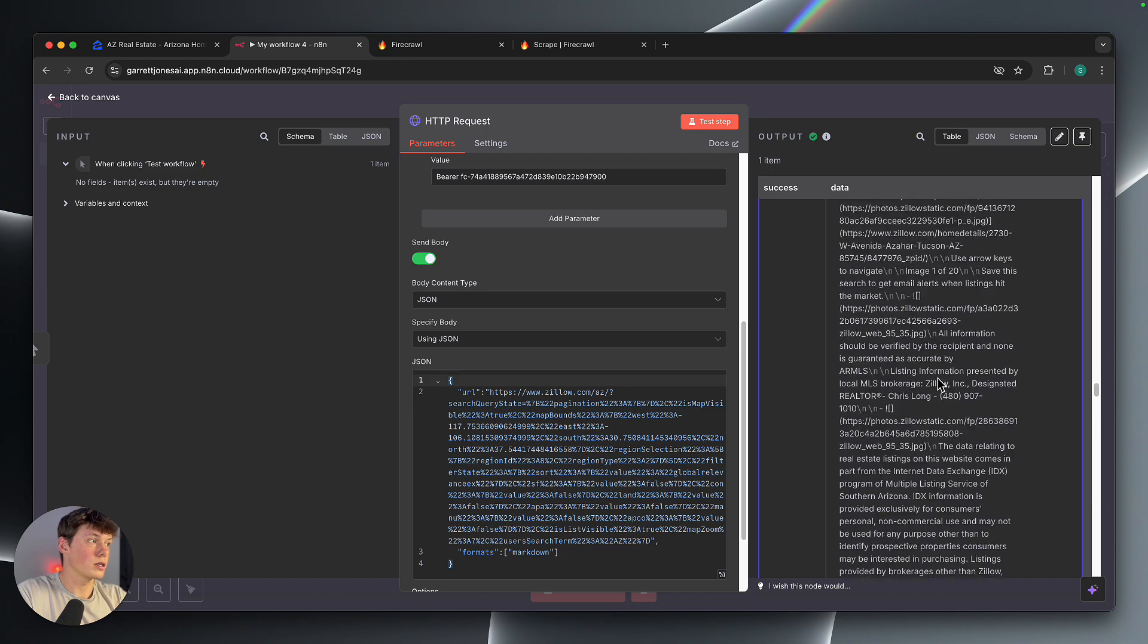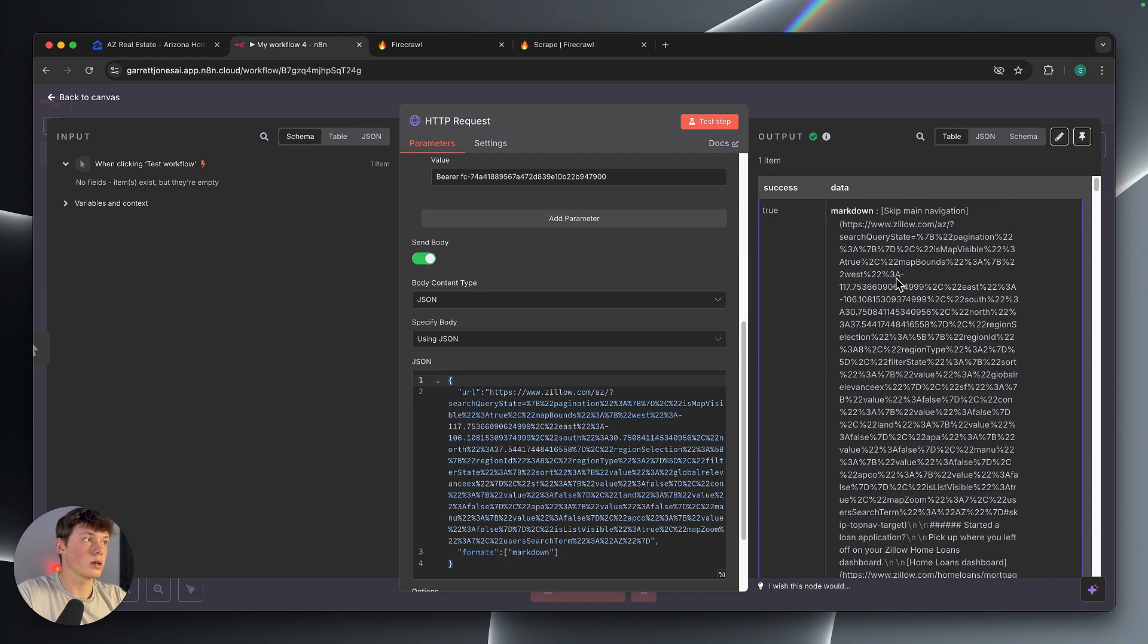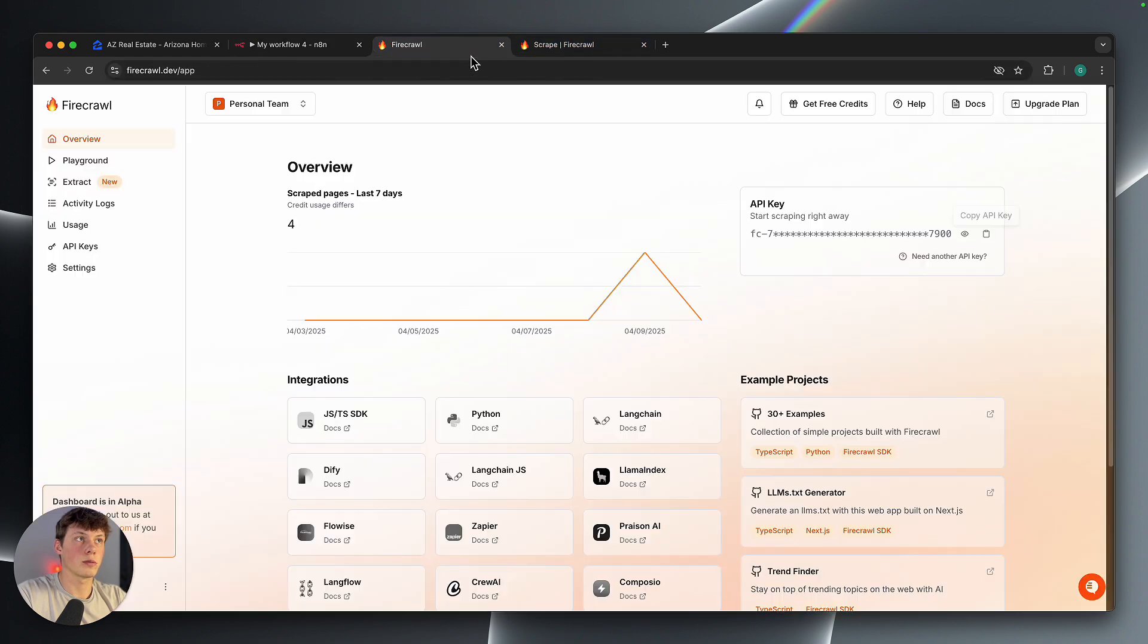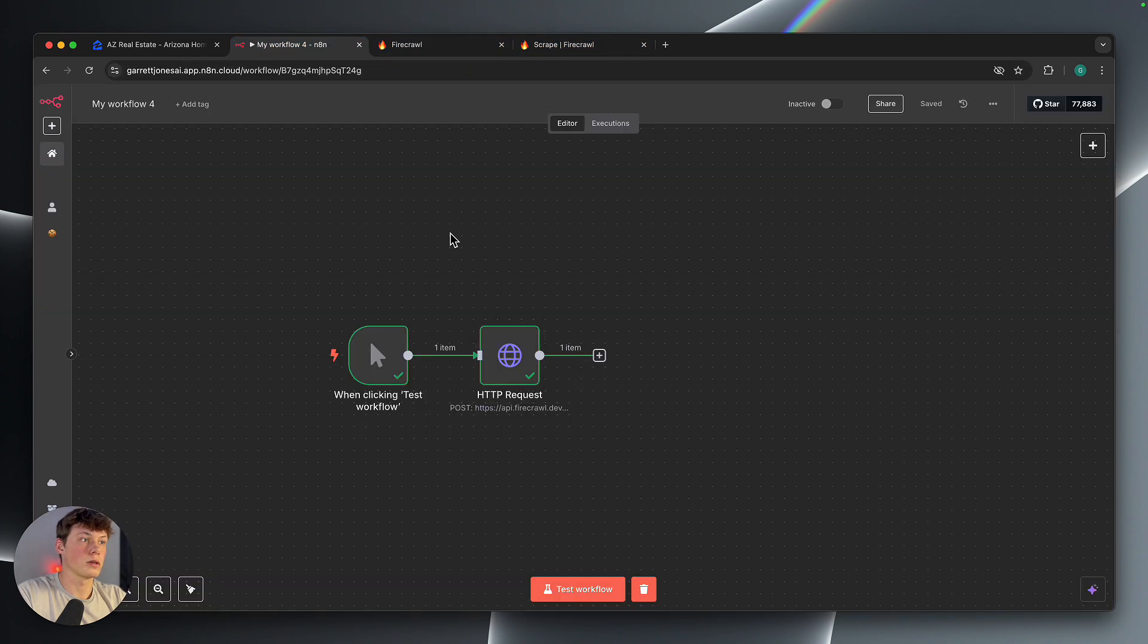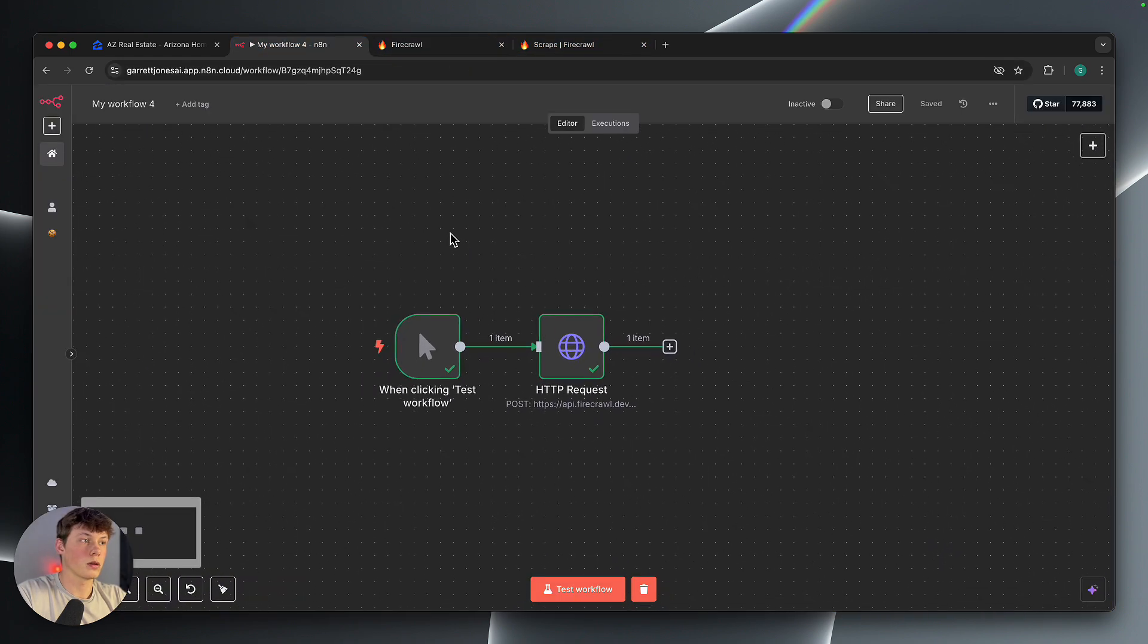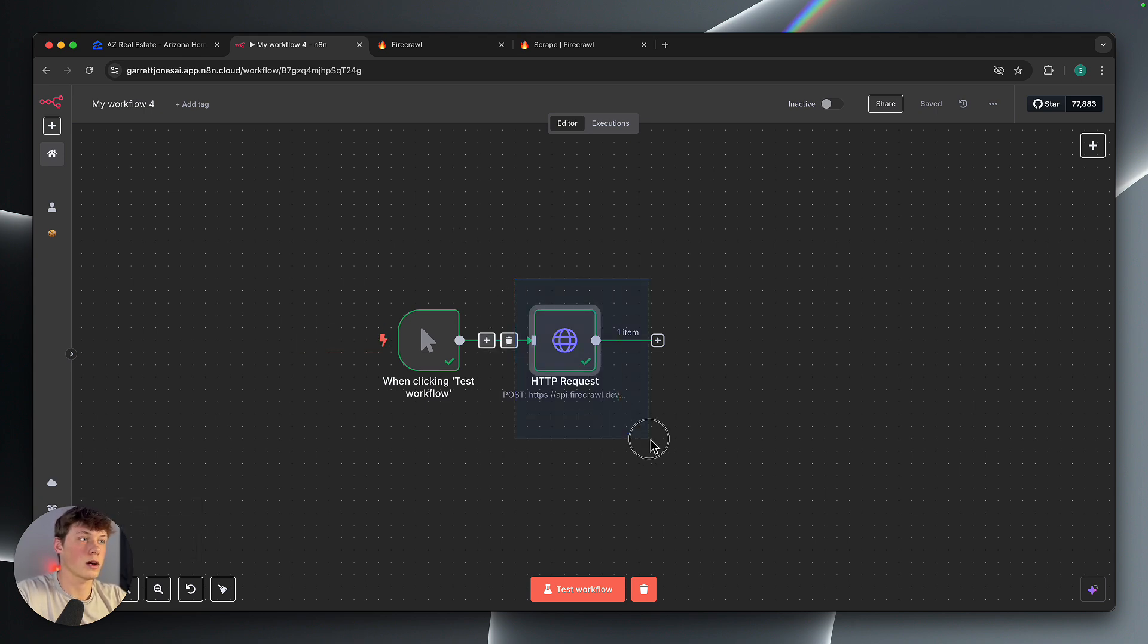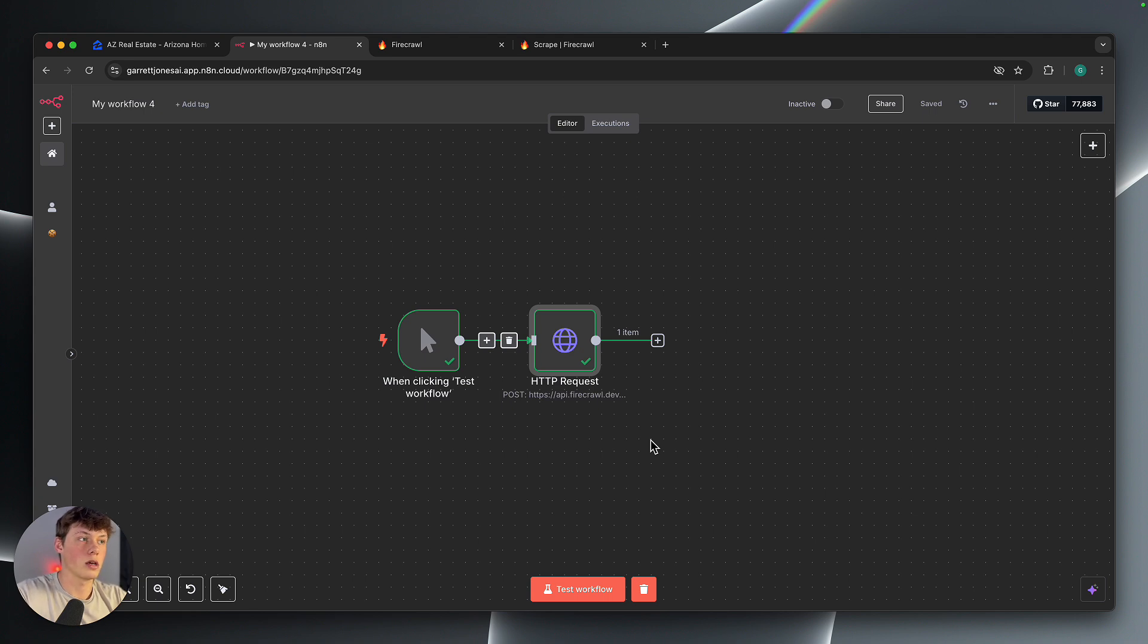But that is how you scrape different websites inside of N8N using Firecrawl for completely free. Pretty simple. Pretty quick video, but just wanted to get on here and show you how scraping websites can be very helpful, whether you're scraping a client's website to get information to use inside of a database.